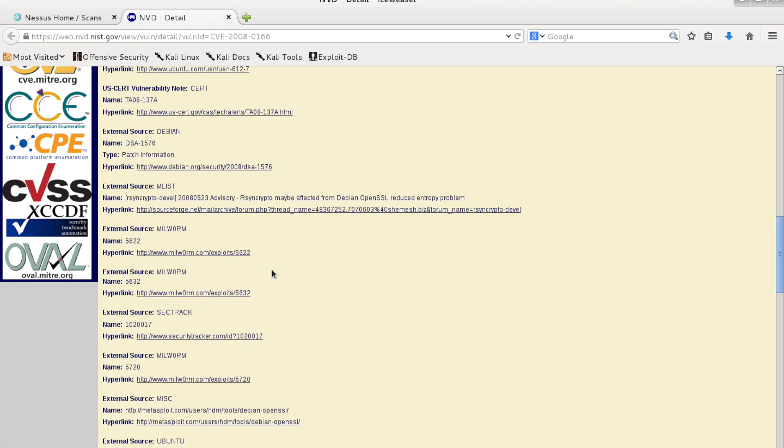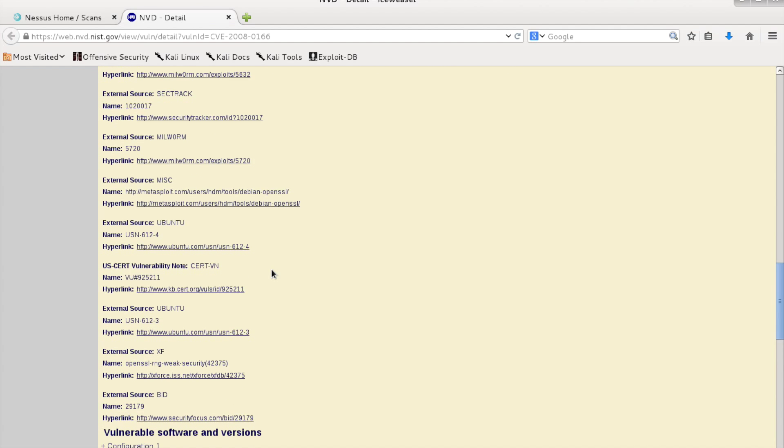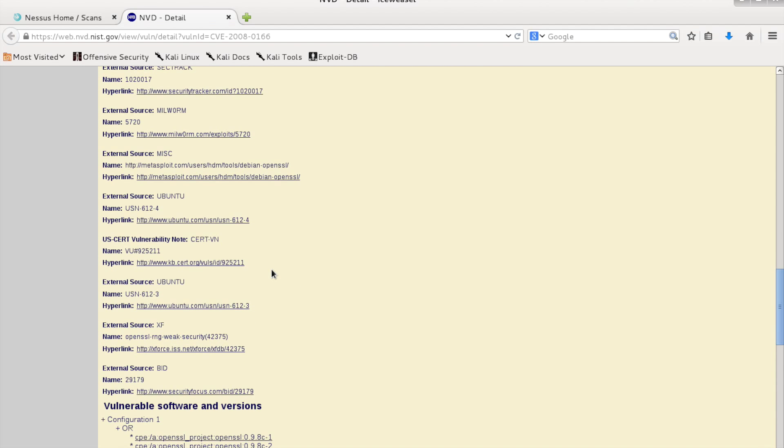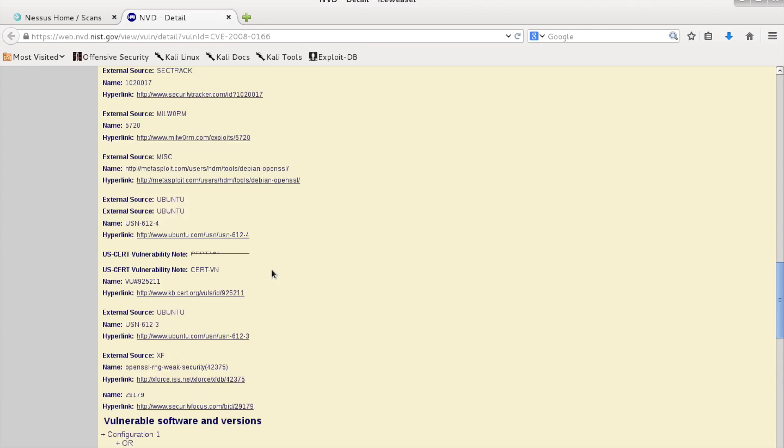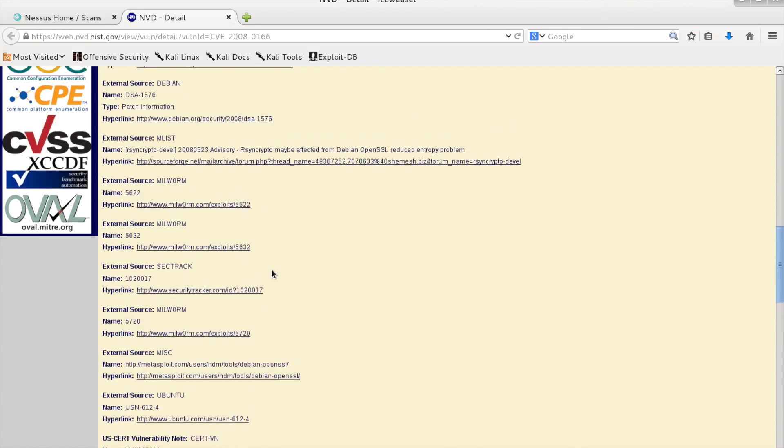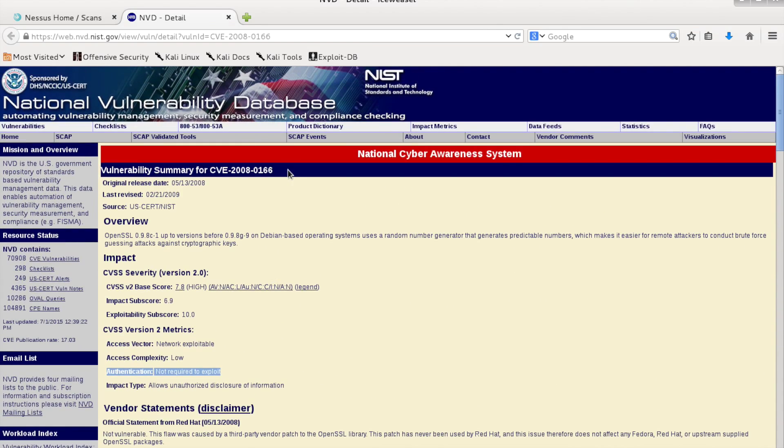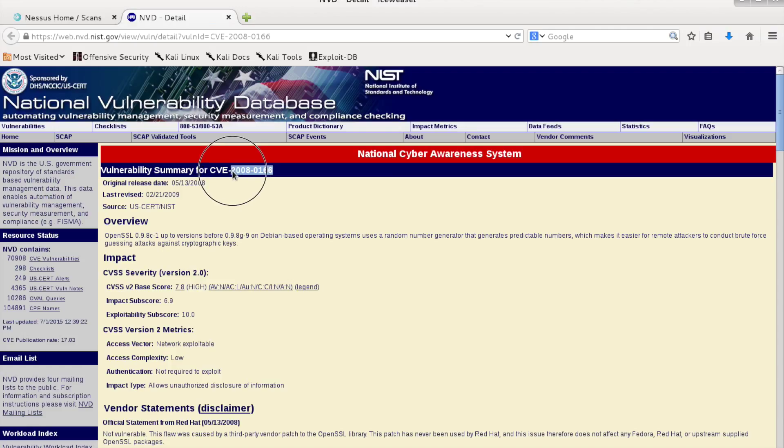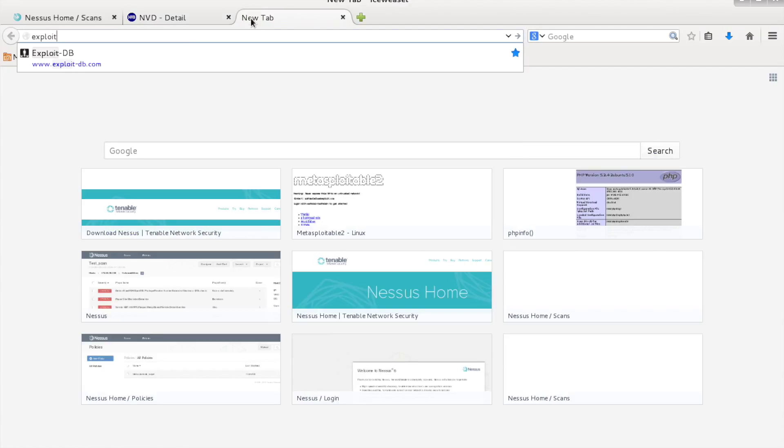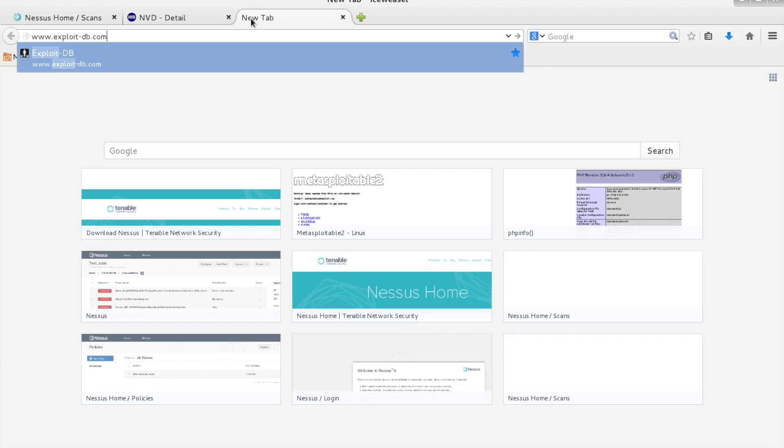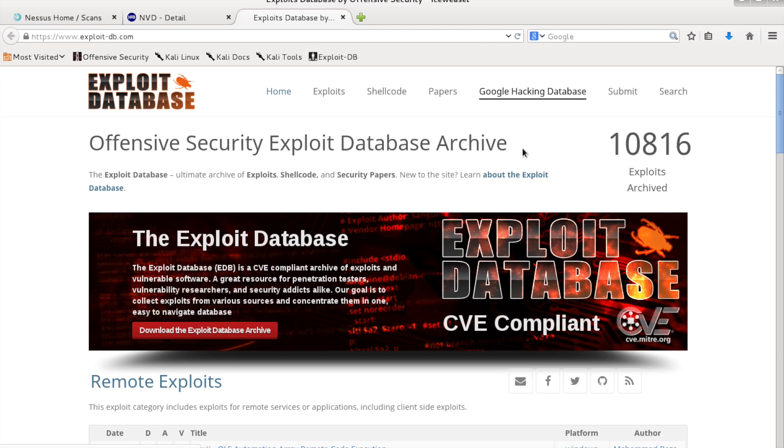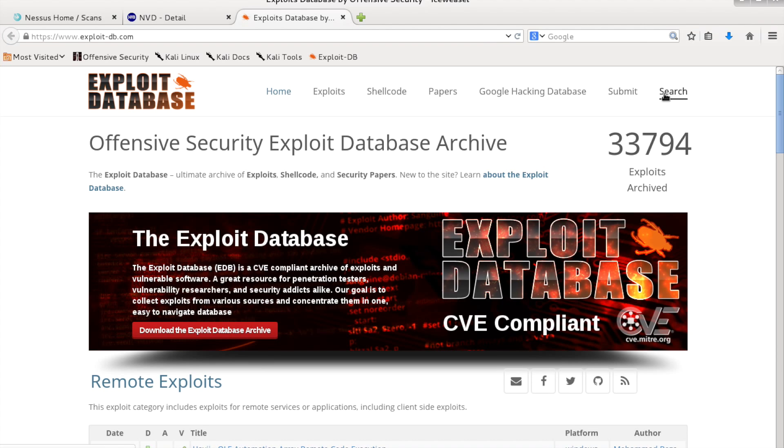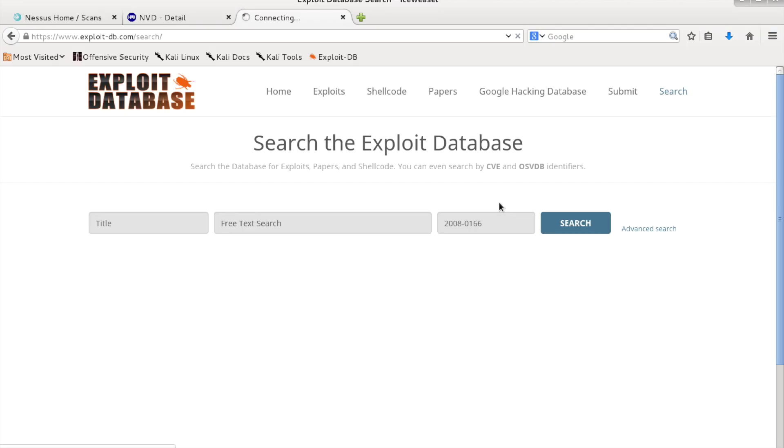What we'll need is the CVE ID, then we'll go to exploitdb.com and we'll search for the ID, and if there is an exploit available it will be shown here.